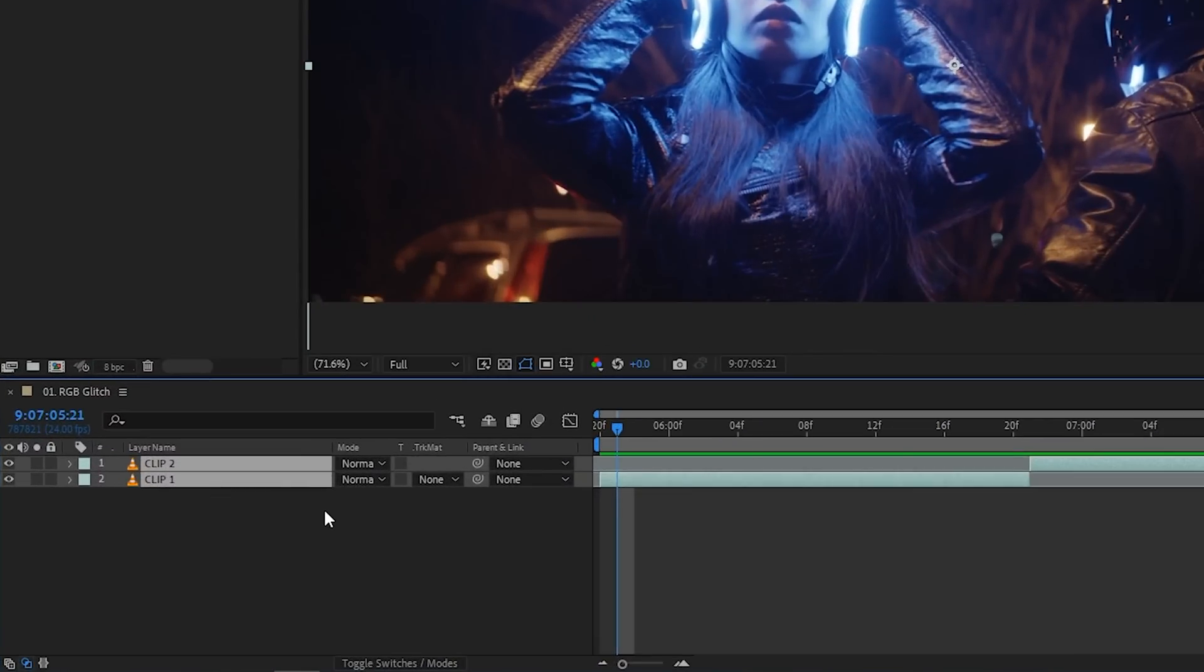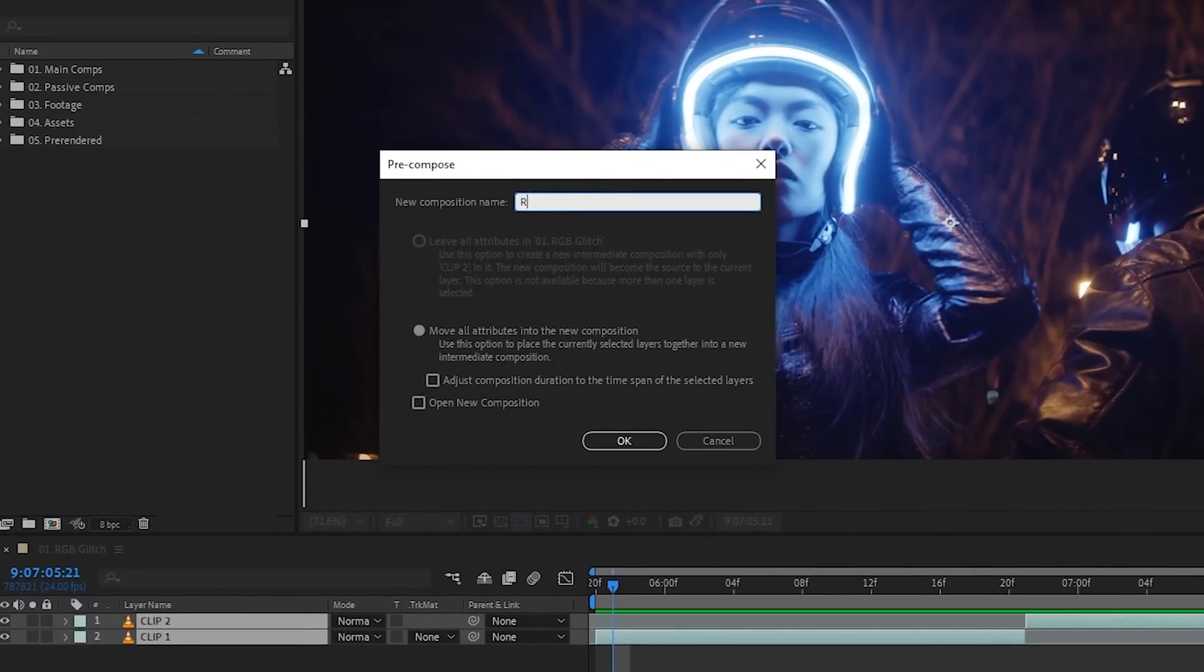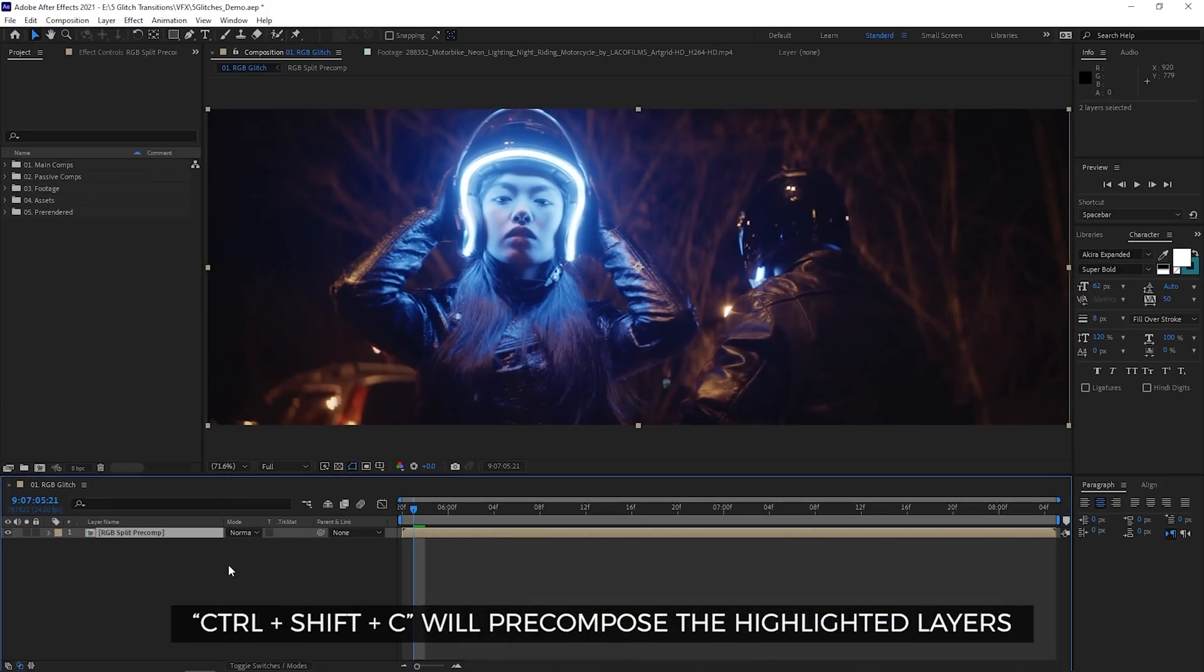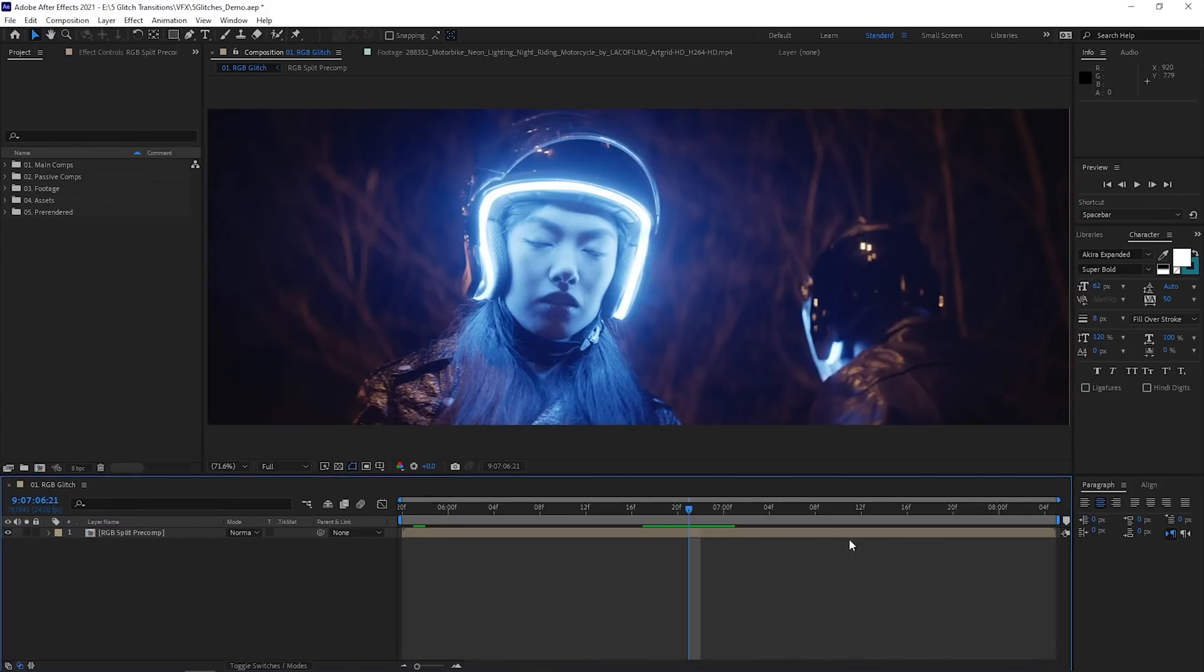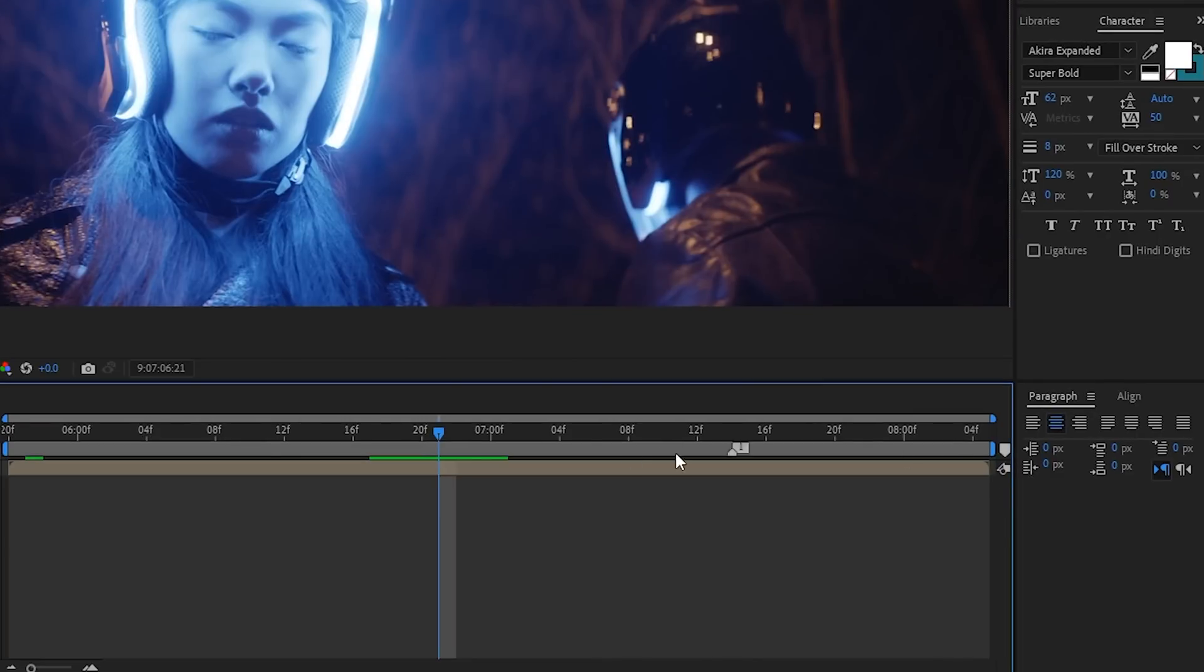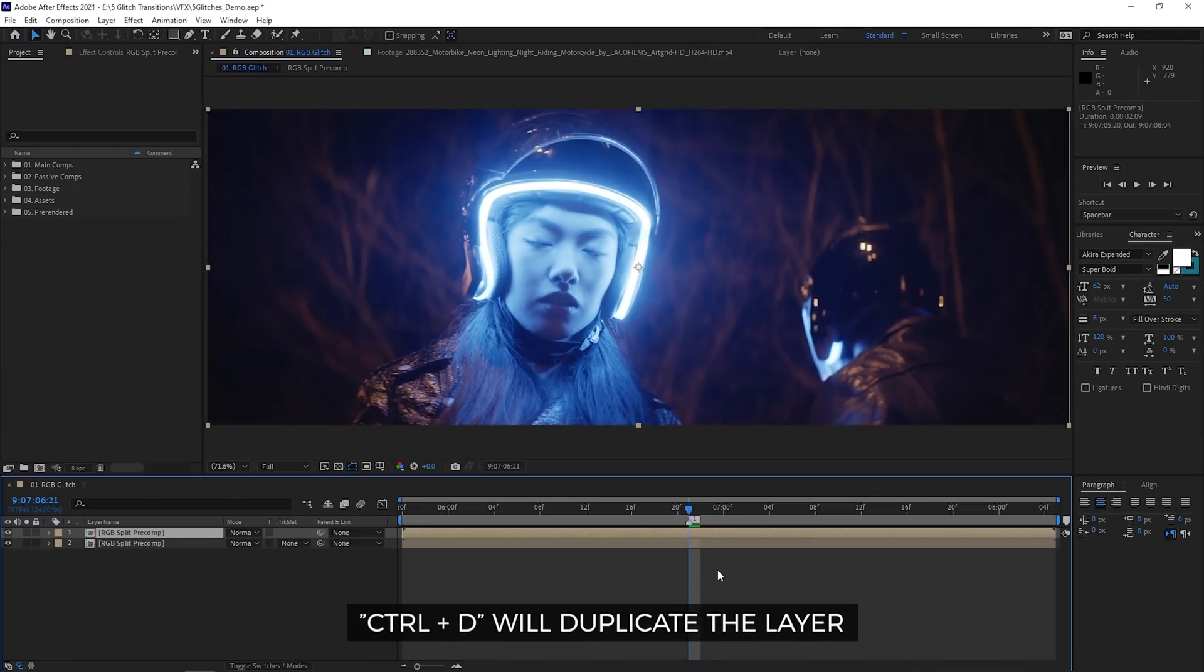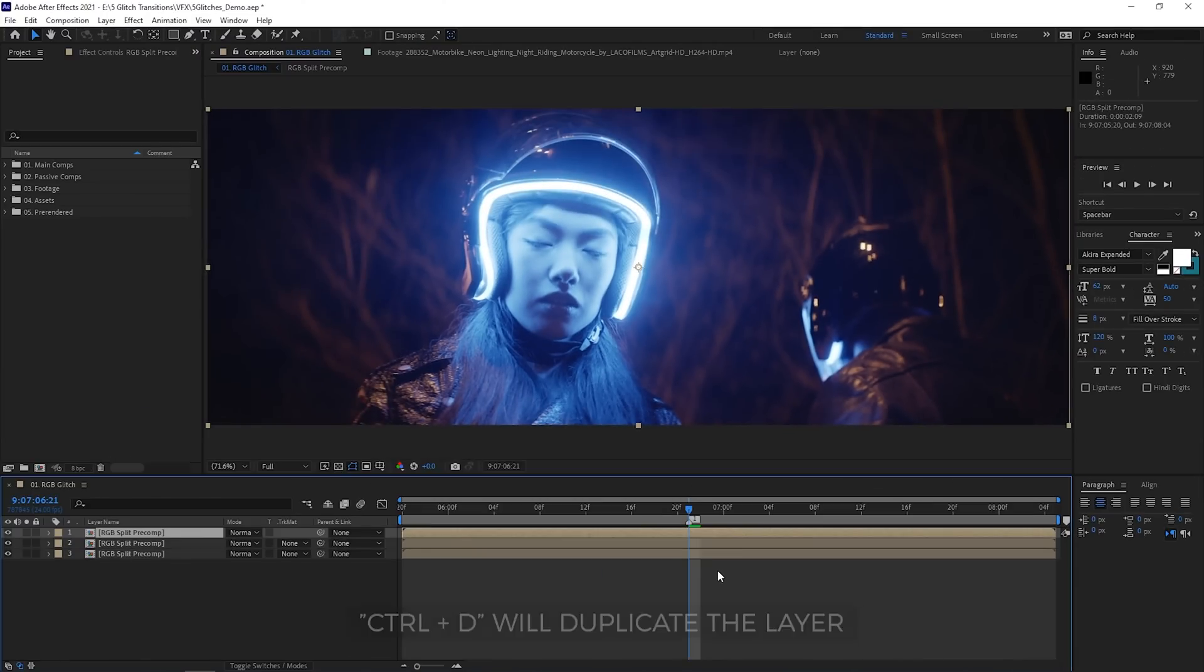You're first going to pre-compose the two clips that you want to create a transition for by hitting Ctrl Shift C. I'd also recommend adding a marker for reference on when you want the effect to happen. Duplicate the layer twice so that you have three layers in total.